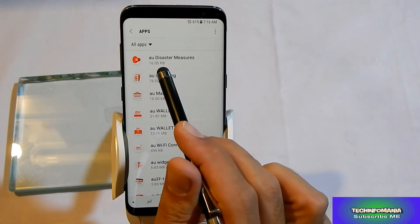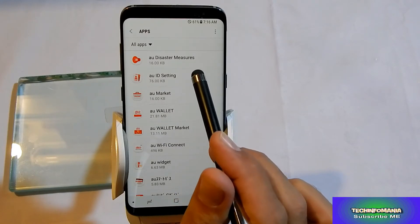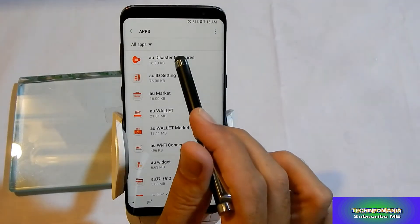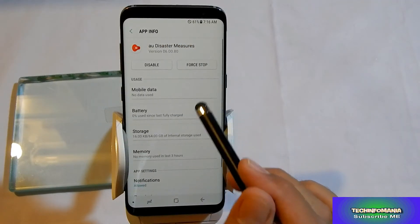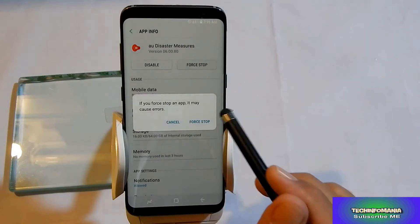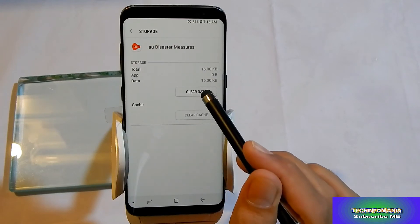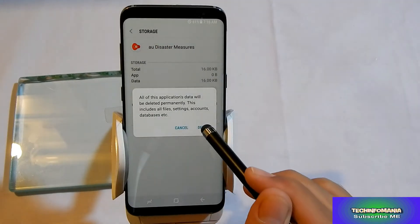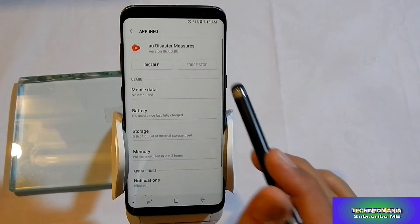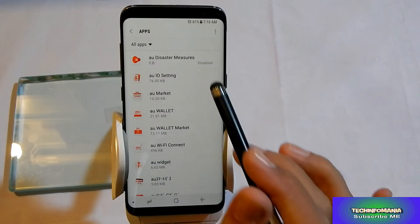What I will do is I will click one of the apps, then I will first force stop the app, and then I will go to Storage and clear the data. You must clear the data first, and then go back and simply disable the application. Now this app is totally disabled with all data cleared.